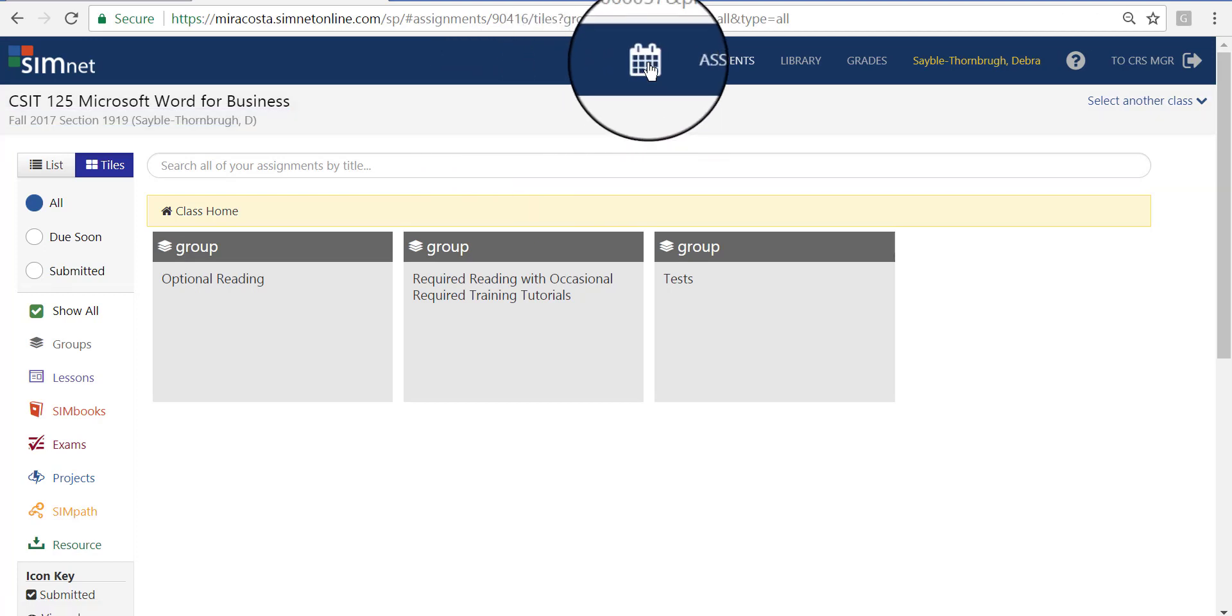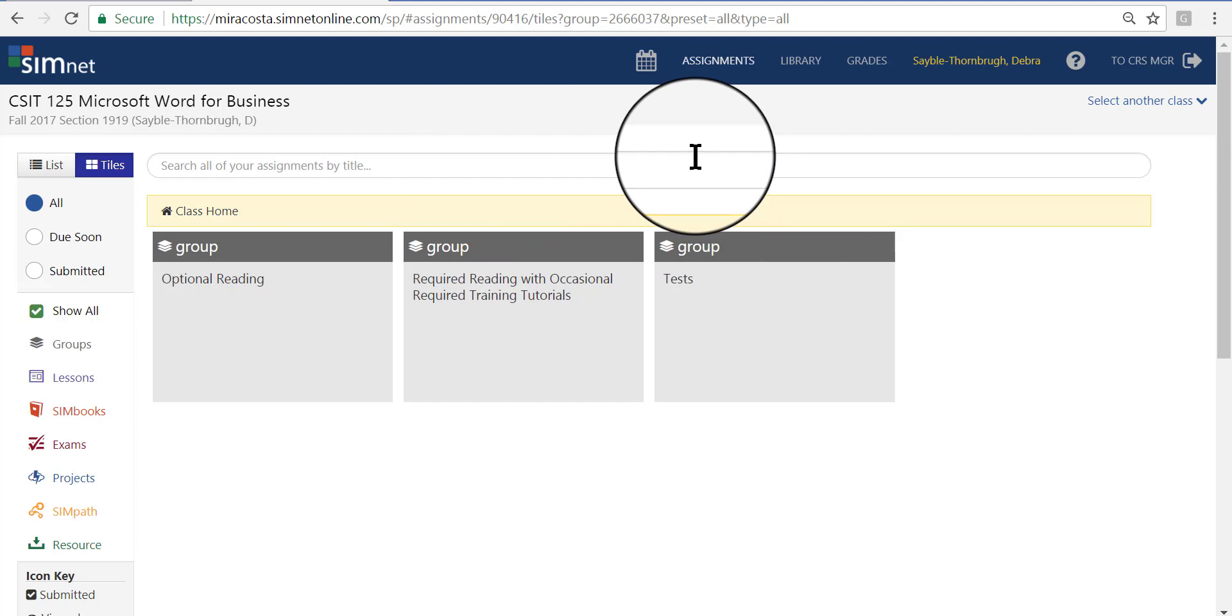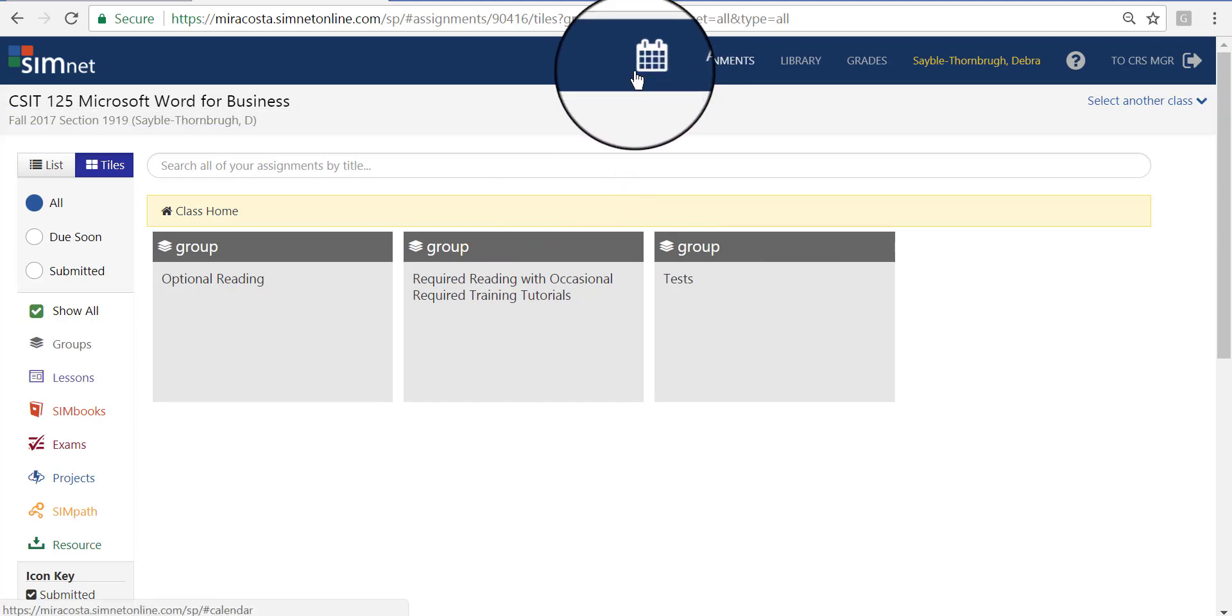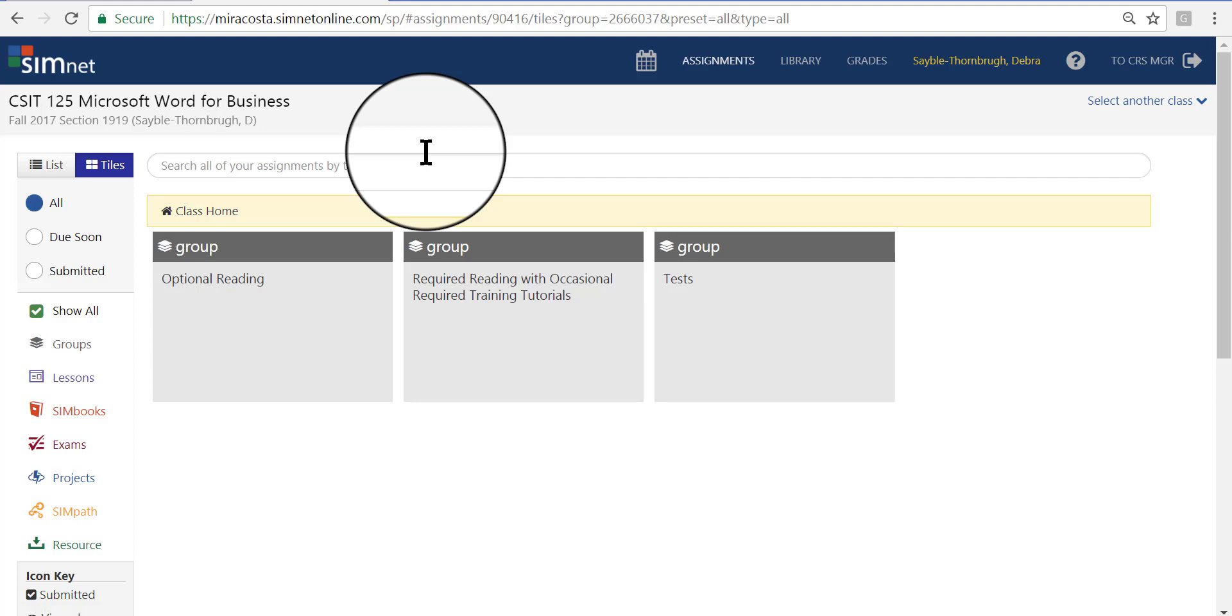At the top of this screen, you have a calendar icon, which really isn't going to be all that important because most of the time you're not going to use SimNet for doing projects. Instead, you're going to use SimNet mainly for reading your textbook, if you prefer to read it online rather than having a physical book. You will also use SimNet to do online tutorials from time to time. The only other thing you're going to use SimNet for in my class is to take tests. This link here says Assignments. This will take you back to this homepage that we're on now.